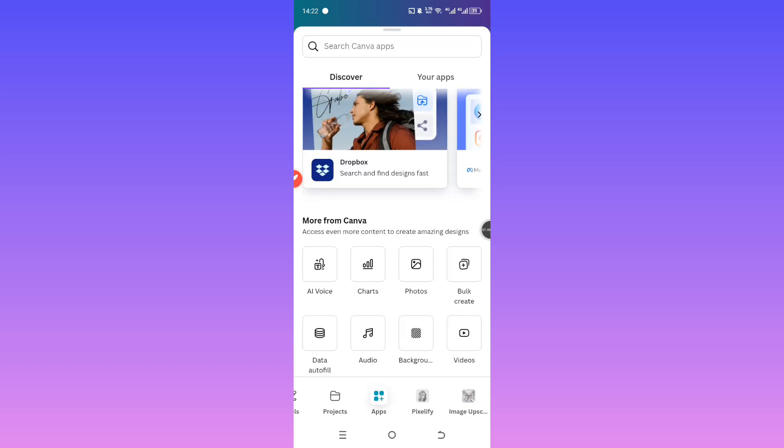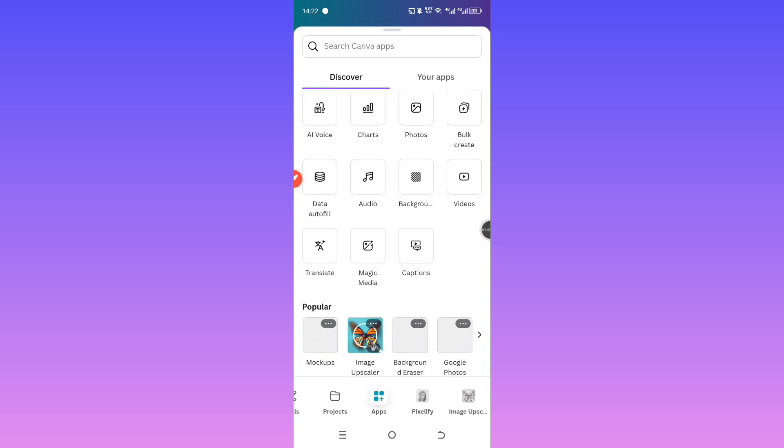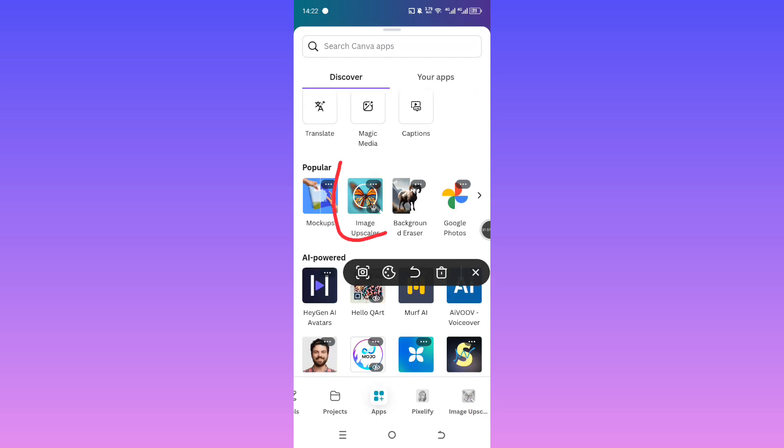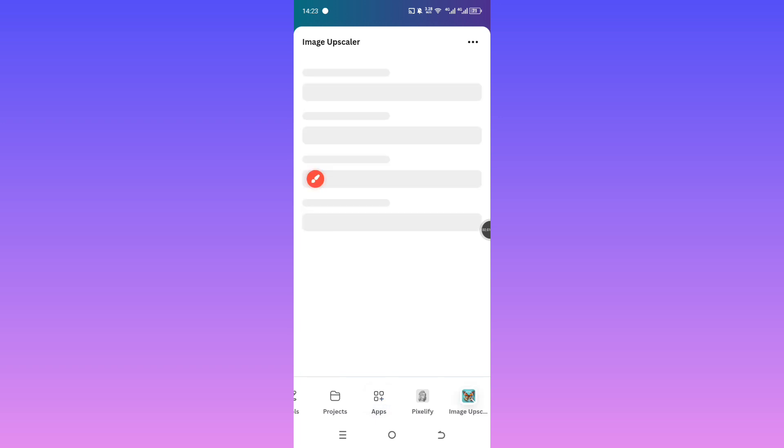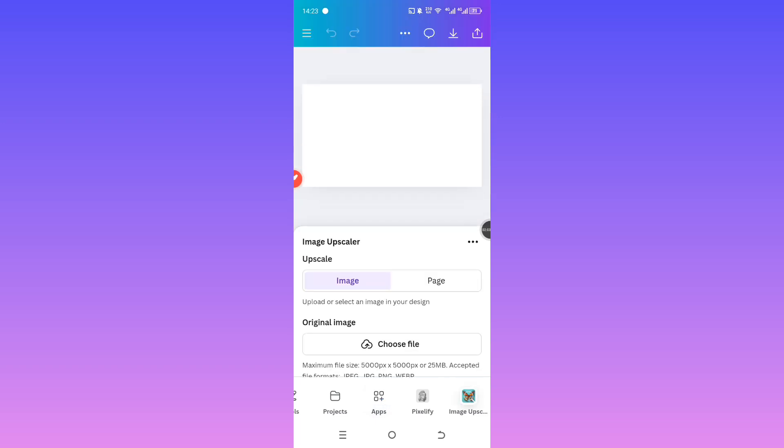From there, find and click on the Image Upscaler tool. Canva will ask you to add it to your workspace. Just hit Use and wait a few seconds for it to load.